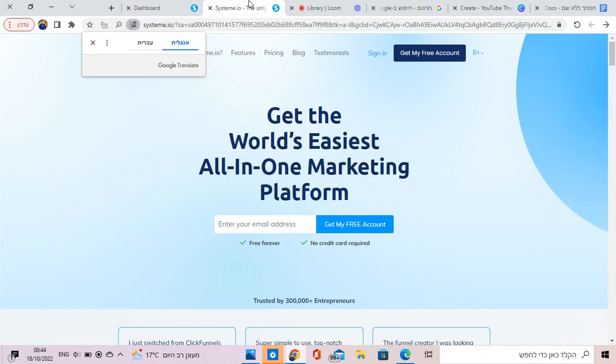You can create an amazing landing page super fast, like in three to five minutes max.